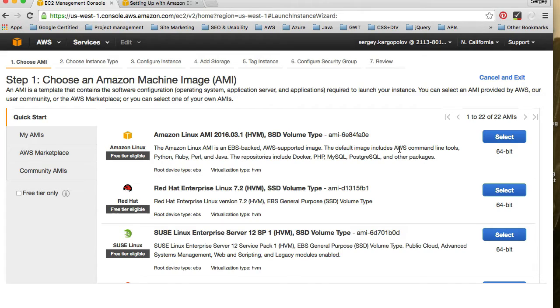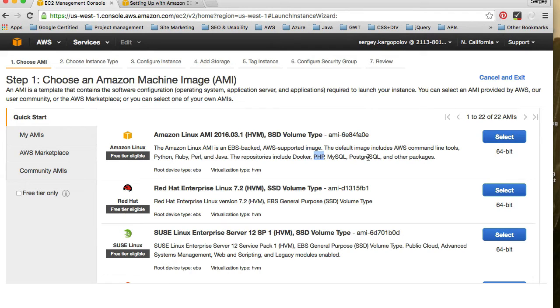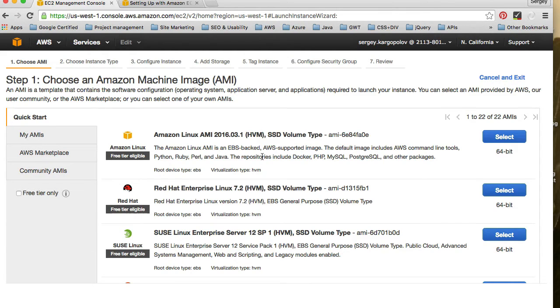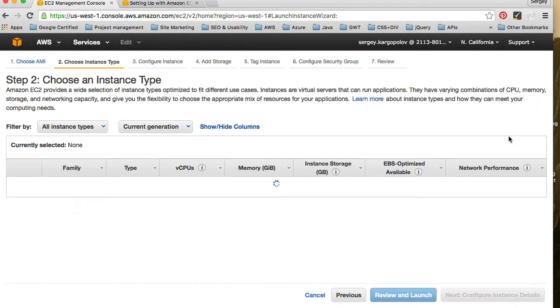For example, it will have different command line tools. It will have Python, Ruby, Perl, and Java already installed, and then it will have some of the technologies available for us for download from the repositories, like PHP, MySQL, and PostgreSQL. Also, please note that this image is available for free, is eligible for free if you are a new Amazon Web Services customer. I think if you're a new Amazon Web Services customer, you can have your server running for one year free of charge. So I will select this free tier eligible image. Click on select button.